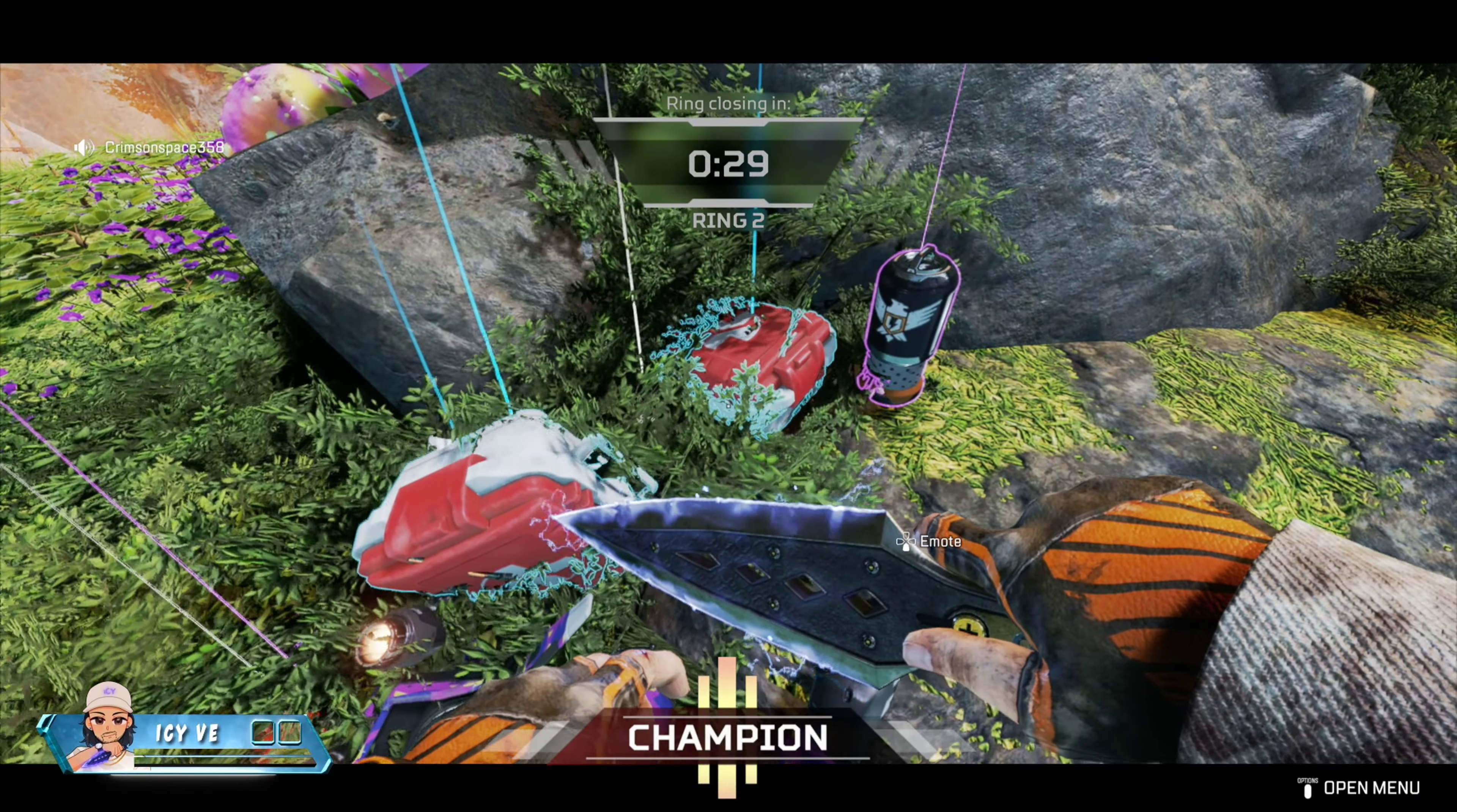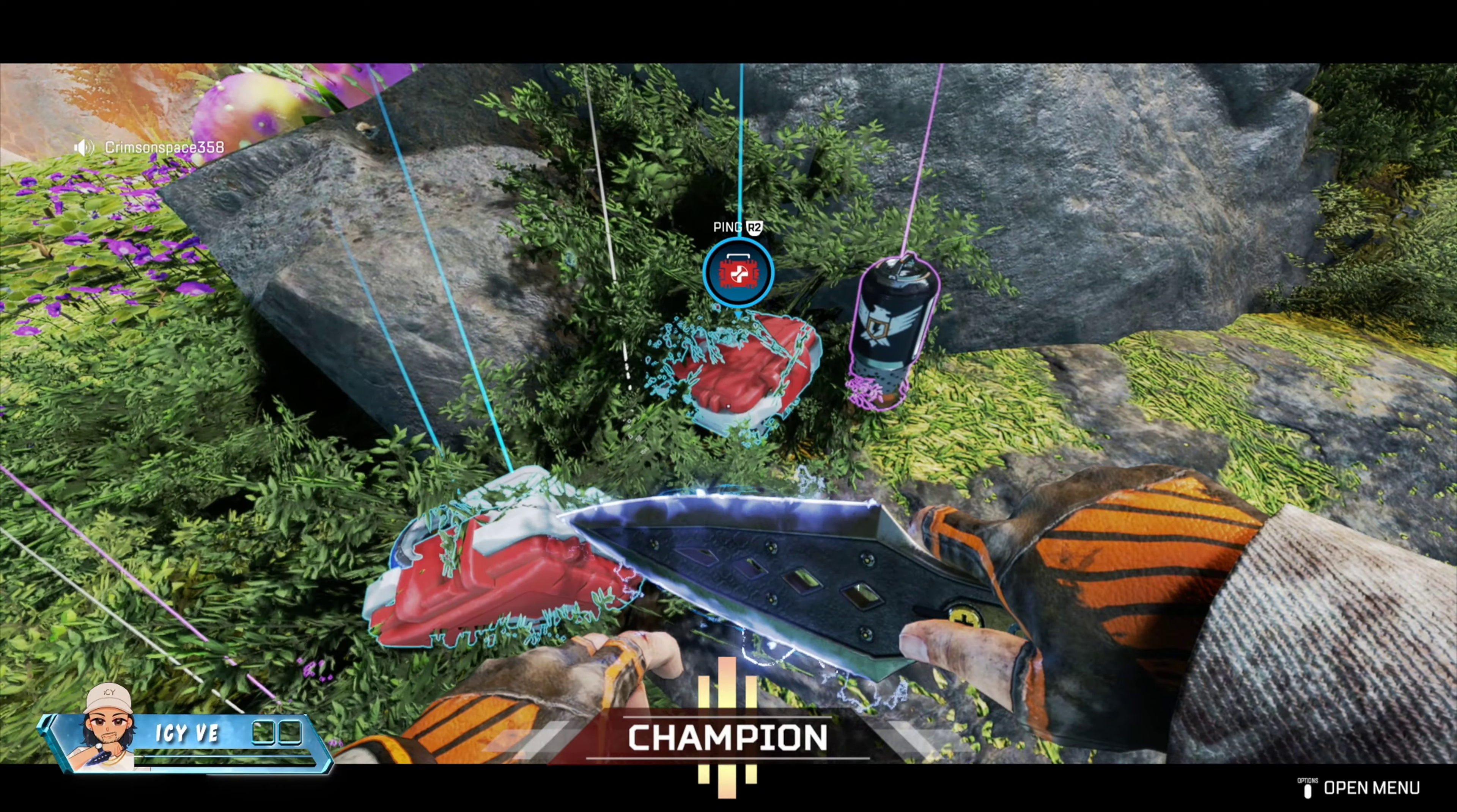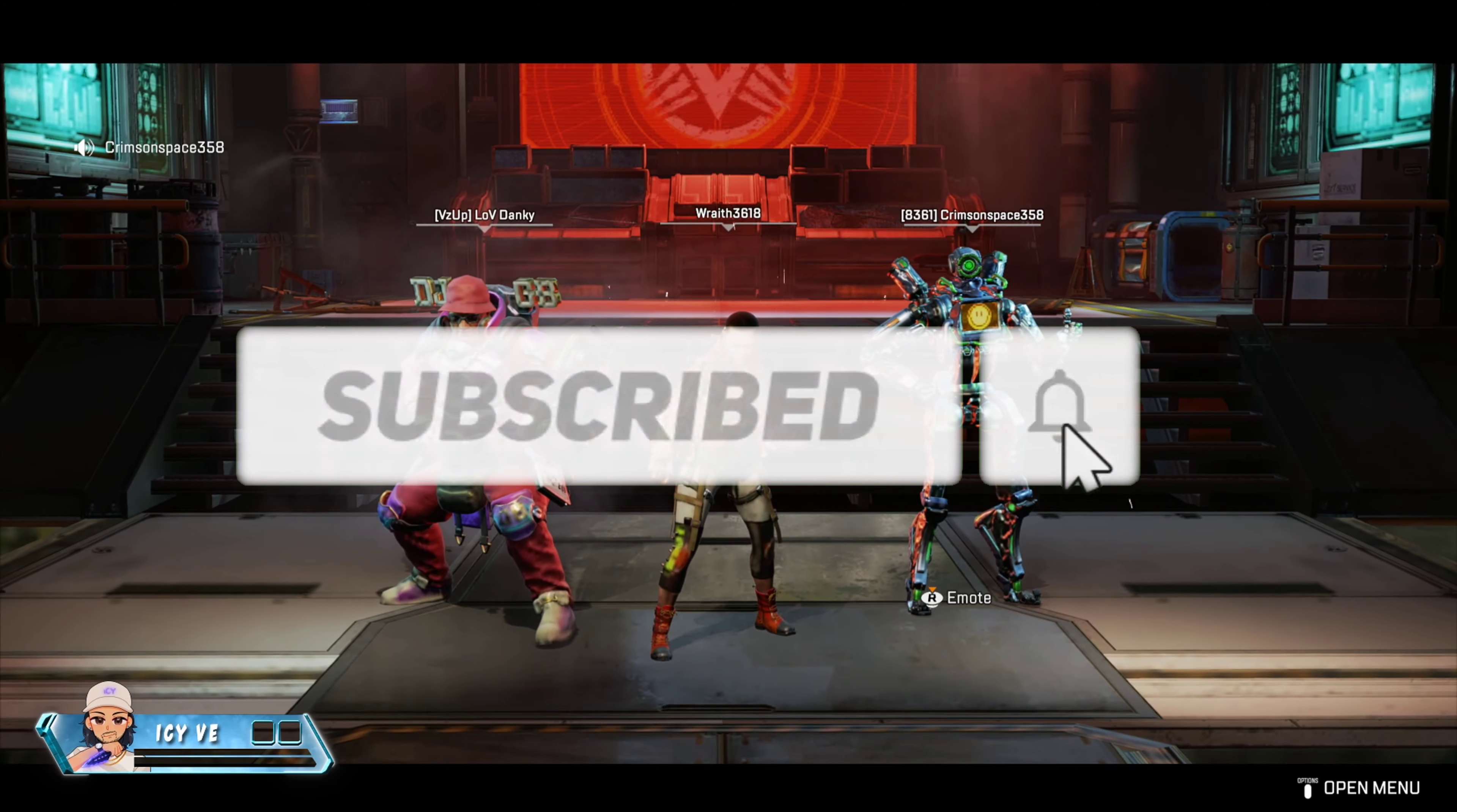Yo what up guys, it's your boy ICV, how y'all doing today? I got another video for y'all, this is going to be a super short one. If you're new to the Ice Pack, go ahead and hit that subscribe button. This is just going to let you guys know how you can sign up for the 1v1 tournament.